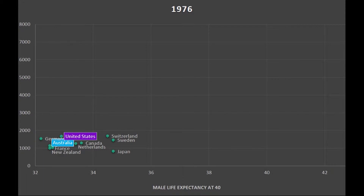Everybody's covered in Switzerland, but it's entirely a private system. Sweden is a more nationalized system. Australia is basically a system in which about half the population is in a public insurance plan and half buys their own private insurance. So there's a great deal of diversity in health systems among these countries.